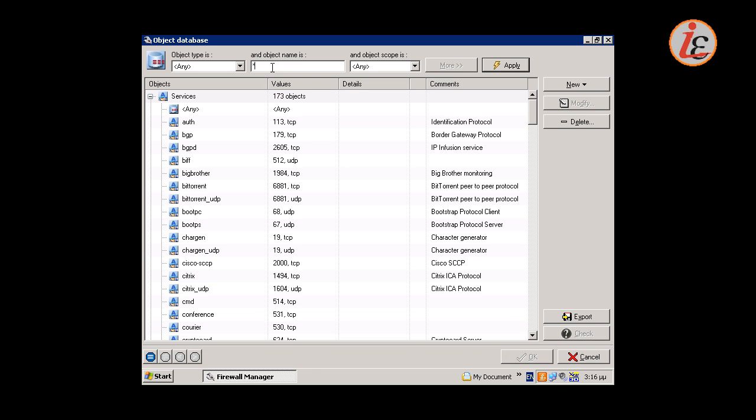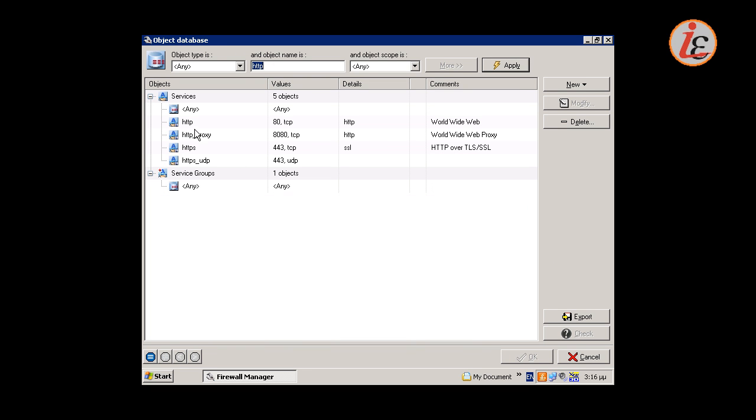The object database allows us to filter the displayed entries to make configuration easier.